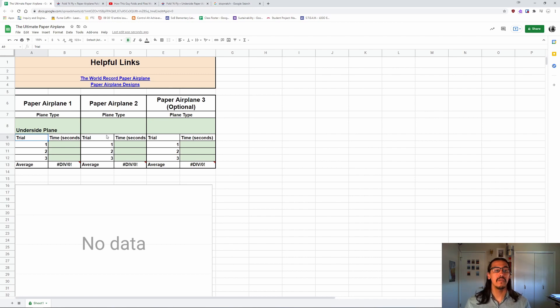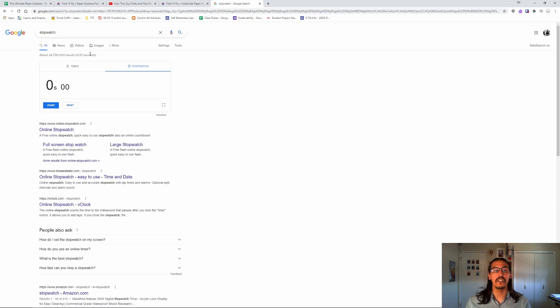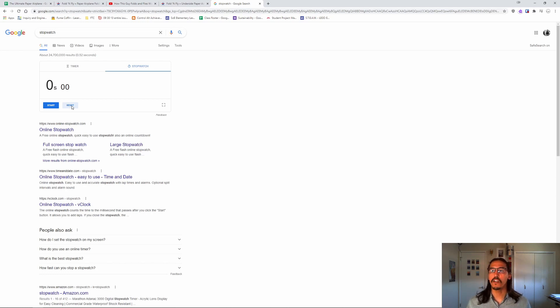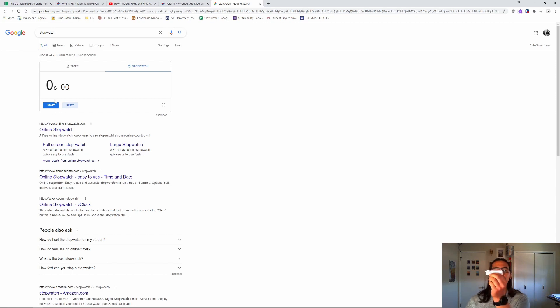So what I can do with that is if you do like a Google search for stopwatch, you'll find one right here. You can also use a stopwatch on your phone if you have one. Like I said, you may want to get a partner to help you out with because it's a little tough to both toss this and hit the start button at the same time.